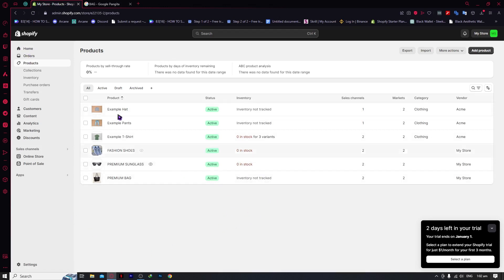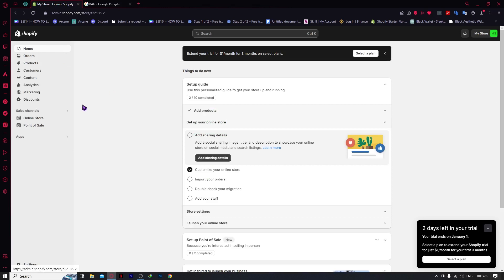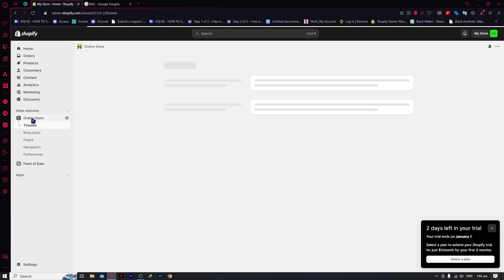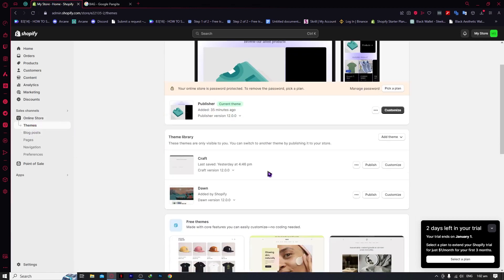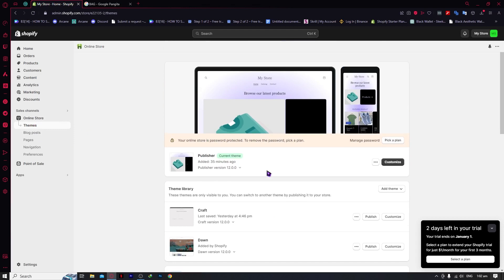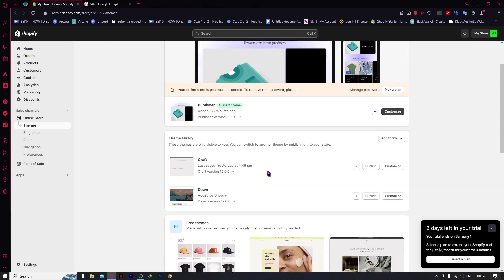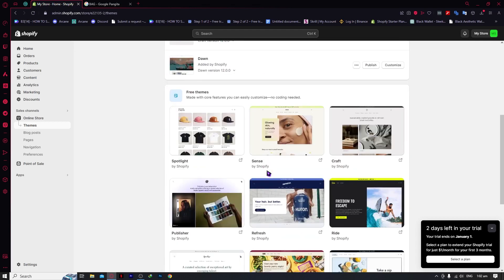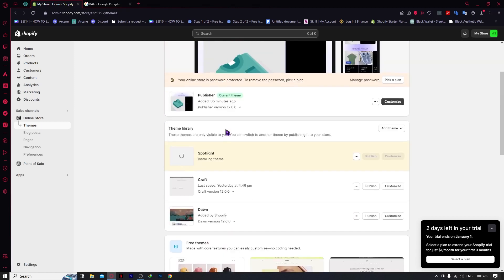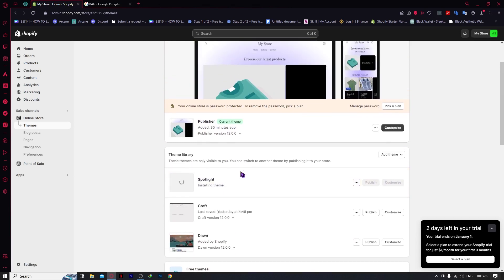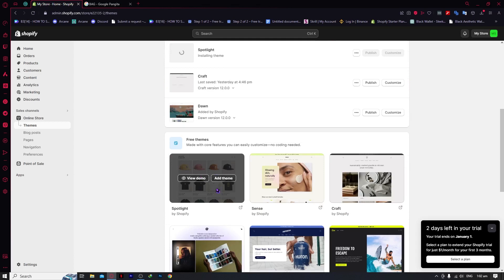The next thing we're going to do is go back to the home screen and navigate to Online Store, since we already have our product. From here, it's very important that you are using the right theme so that when you're editing your product pages, you won't have to do much work because your theme is already good. So I'm going to choose this one right here — if you already have a theme and don't want to change it, you can build product pages from scratch. In my case, I'll be using the Spotlight theme, which I think is very, very good.